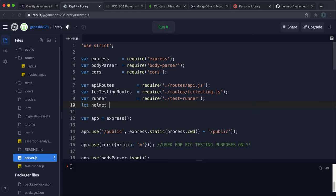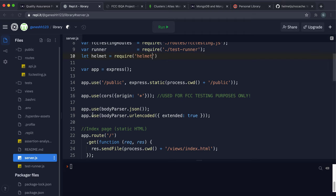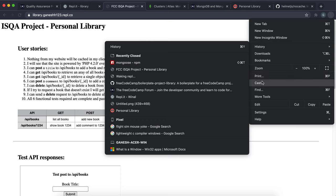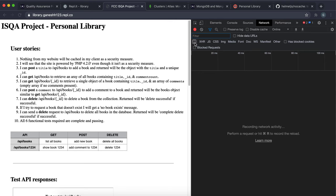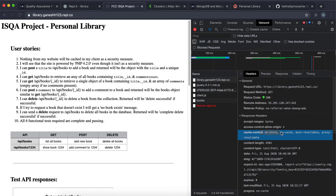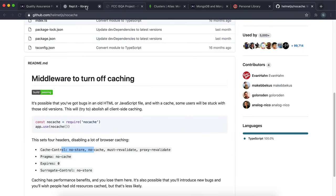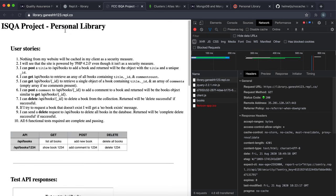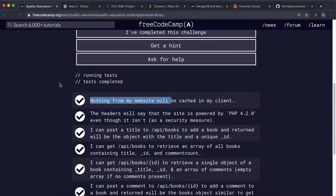In server.js, require Helmet: let helmet = require('helmet'). Then mount the noCache middleware for all routes with app.use(helmet.noCache()). Running the app and checking the Network tab in DevTools, you'll see the Cache-Control header, Pragma, Expires, and Surrogate-Control headers have all been set — telling Chrome not to cache content. That's Test 1 completed.